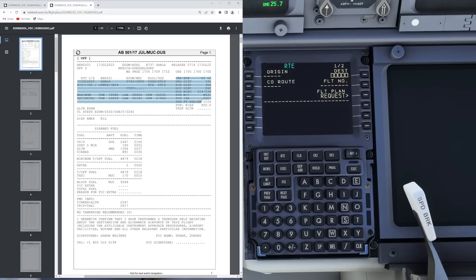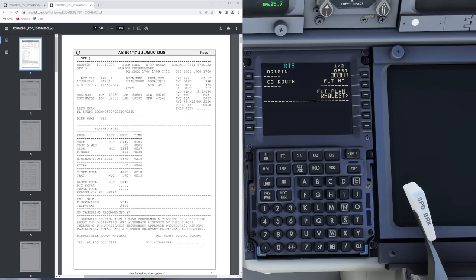Then we have our column on the top right, which tells us which cost index we are going to use, what the ground distance is going to be, and what the air distance is going to be. The air distance is basically the distance that the aircraft is going to travel within the air, which depending on the wind component is going to vary over the ground. We also get our great circle distance — basically if you take a map and draw a direct line between two points, that is the great circle distance.